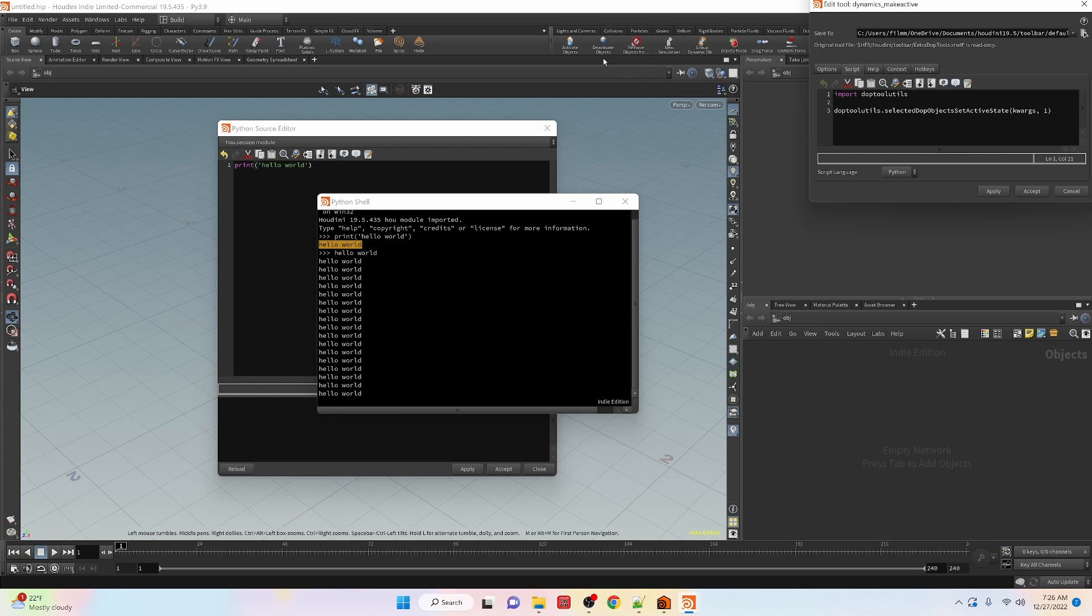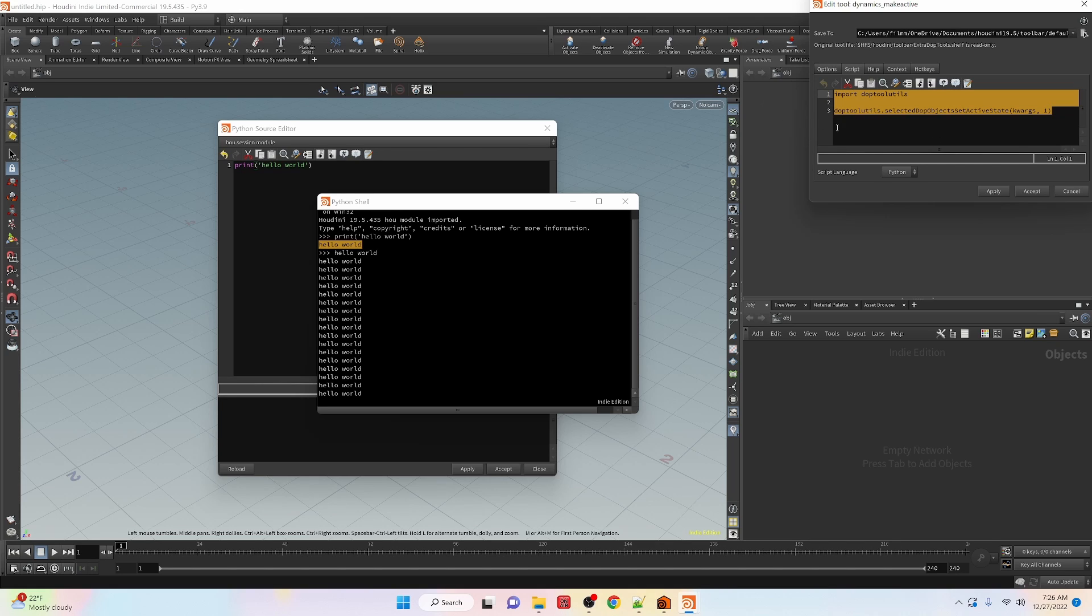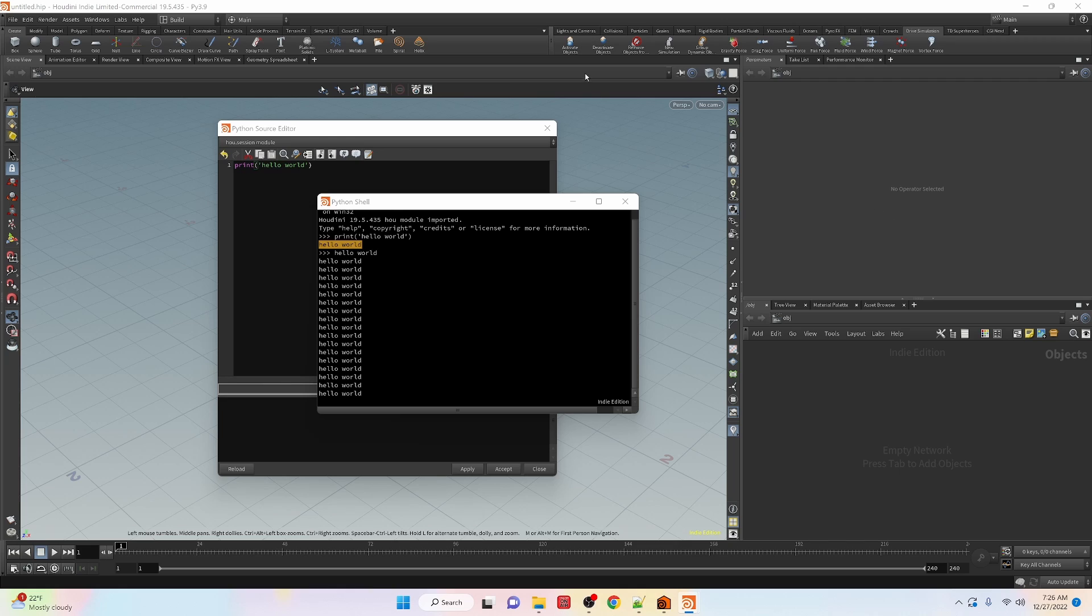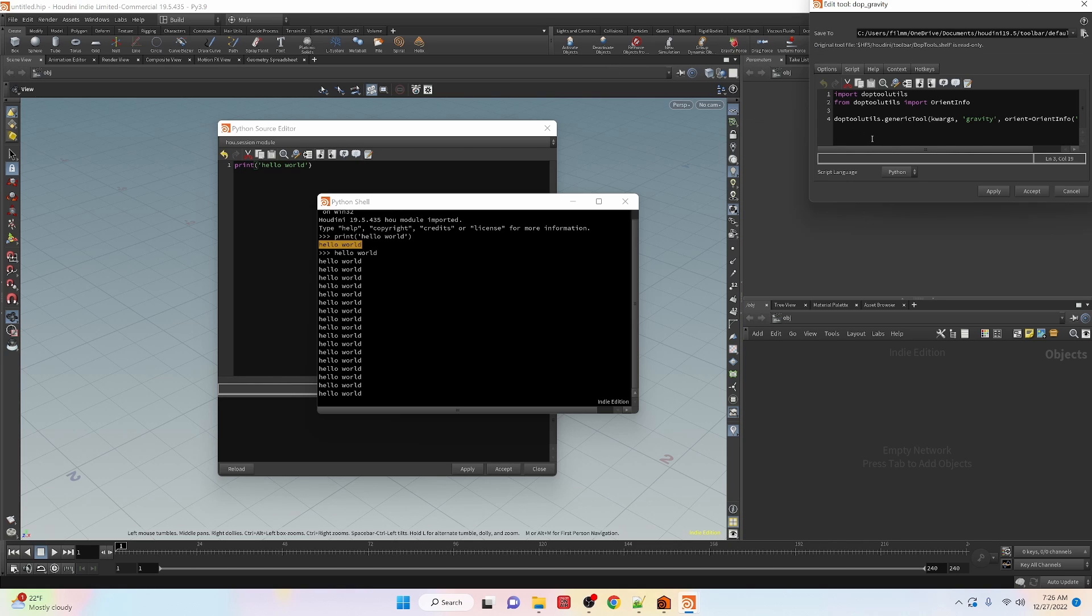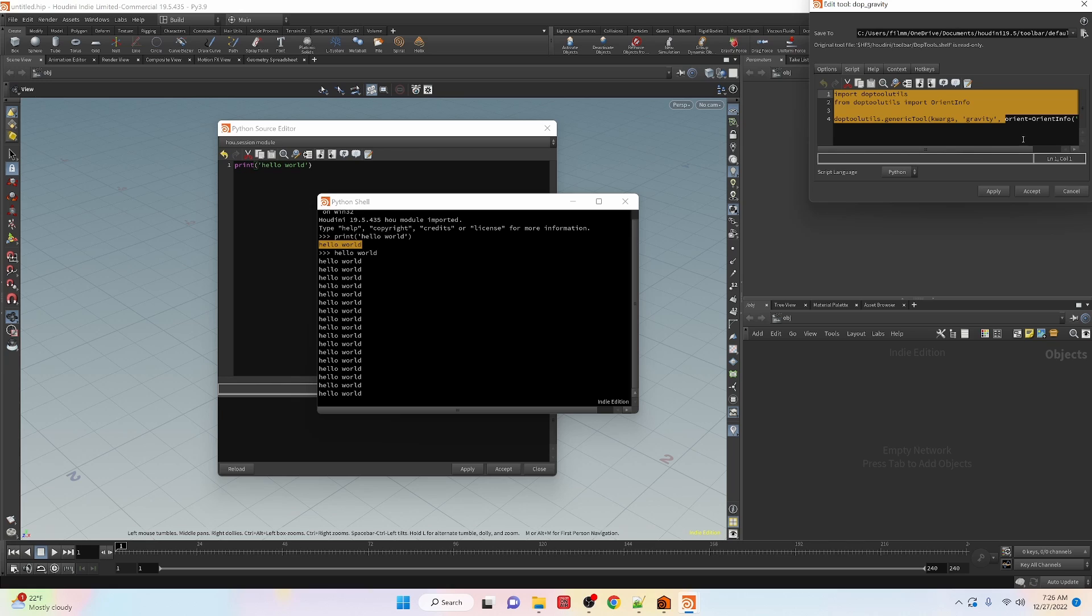You can see the actual code that they're using to execute that command which could be kind of useful to see.